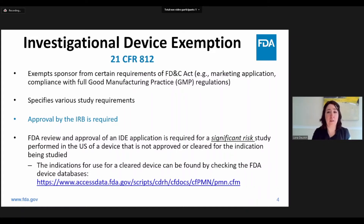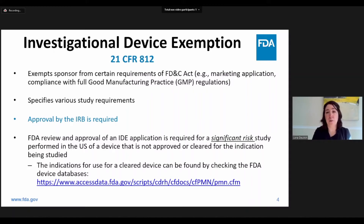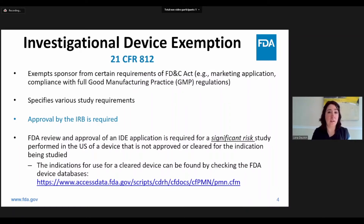IDE regulations can be found in 21 CFR 812. An approved IDE application permits a device that otherwise would be required to have FDA clearance or approval before use to be used in a clinical trial, and exempts sponsors from certain provisions of the Food, Drug, and Cosmetic Act, such as compliance with full good manufacturing practice regulations. At a high level, FDA review and approval of an IDE application is required for a significant risk study performed in the US on human subjects when that device has not been cleared or approved by the FDA for the indication for which it is being studied.